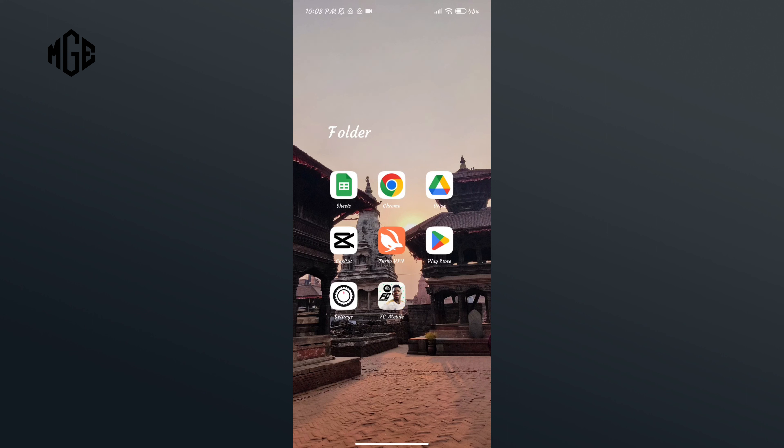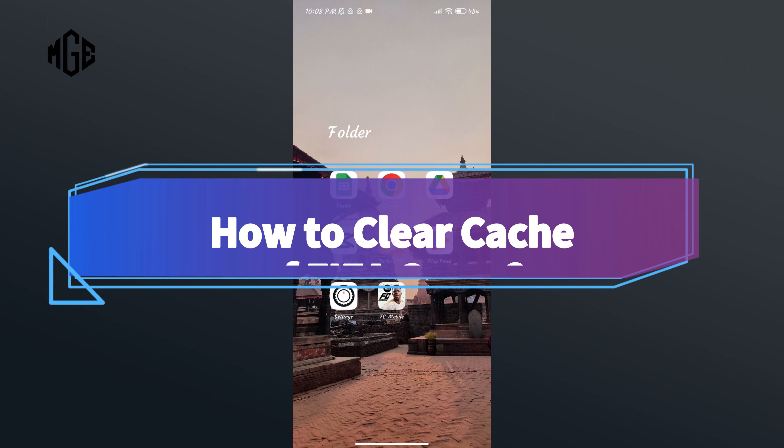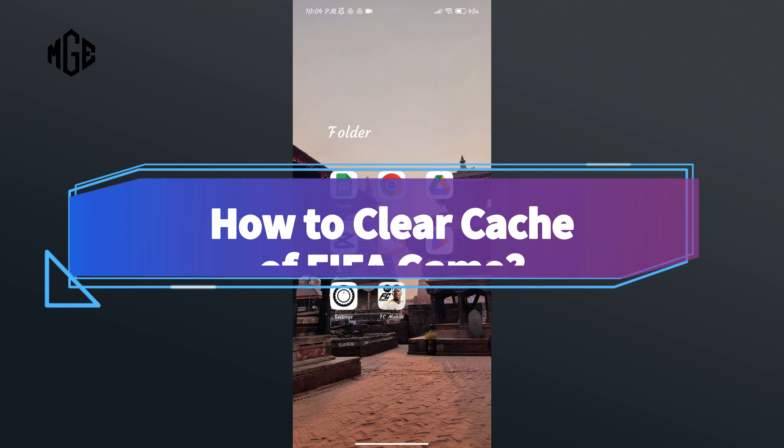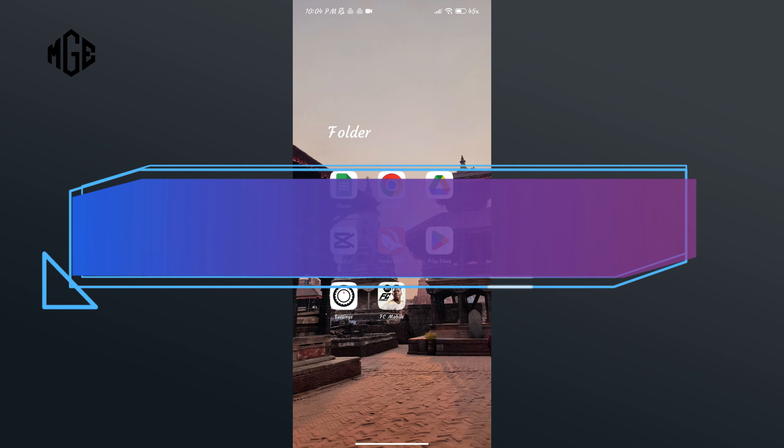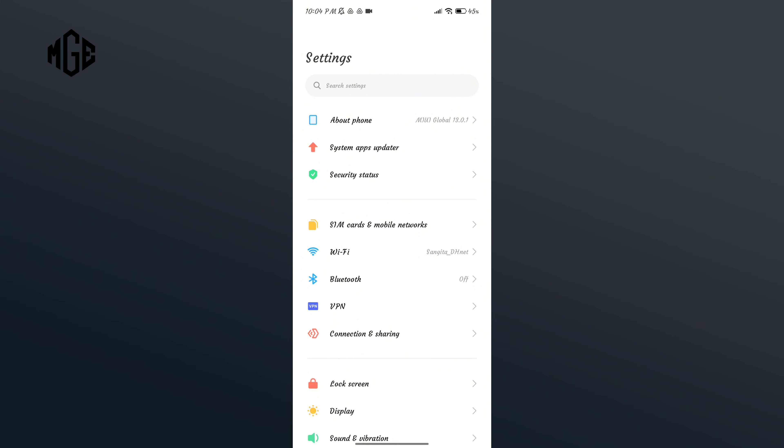Hello everyone, welcome to Make Gaming Easy. Today in this video I'm going to show you how to clear cache of FIFA game. So without any further ado, let's get started. First of all, open Settings application. Now scroll down your screen and go to Apps option.